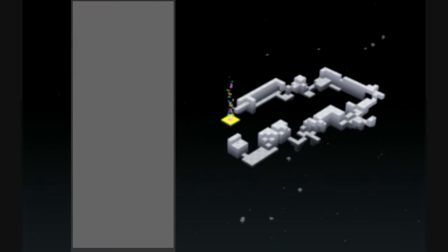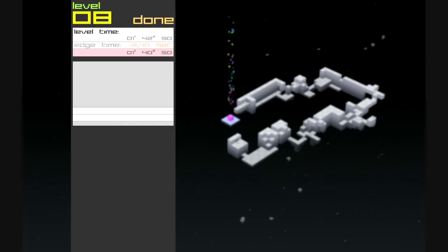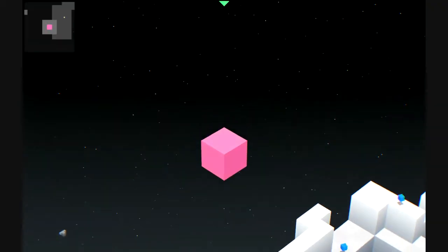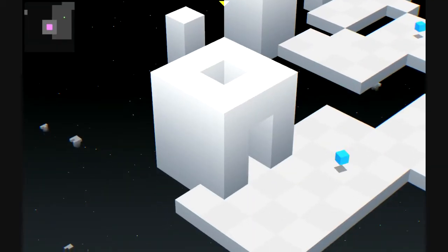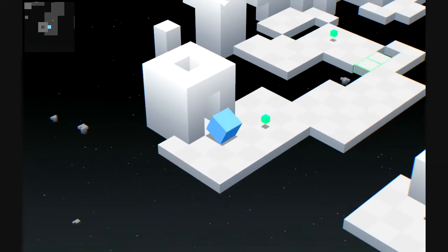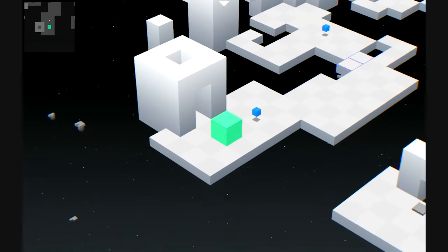And that's the end of the level. I got a B rank. Let's go on to the next level. Ah, this song.